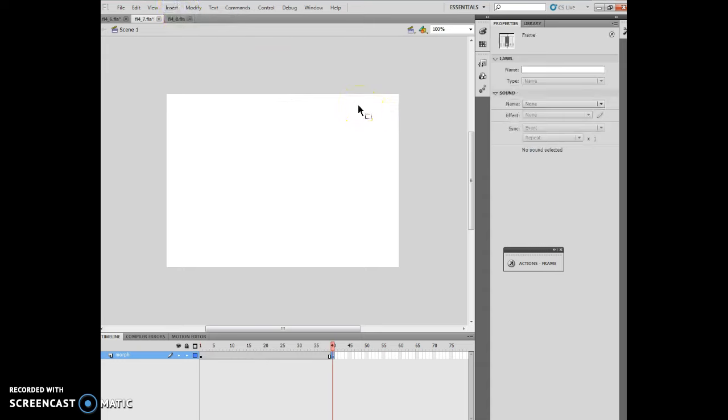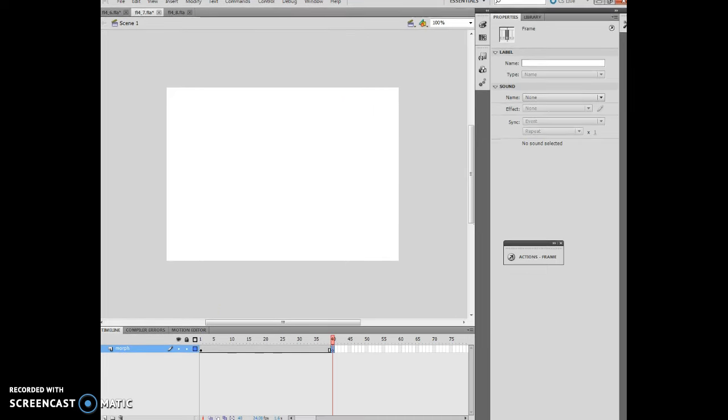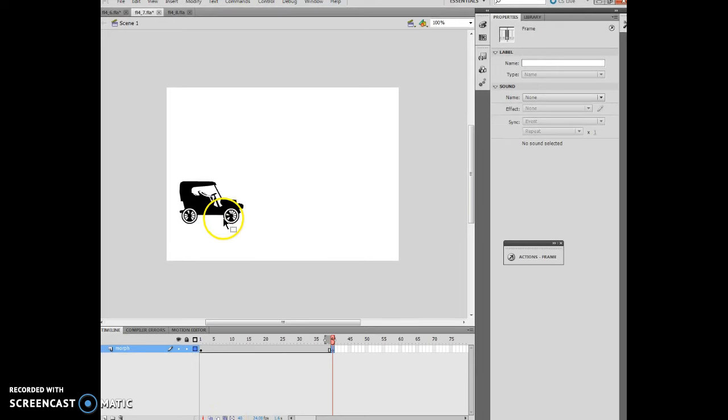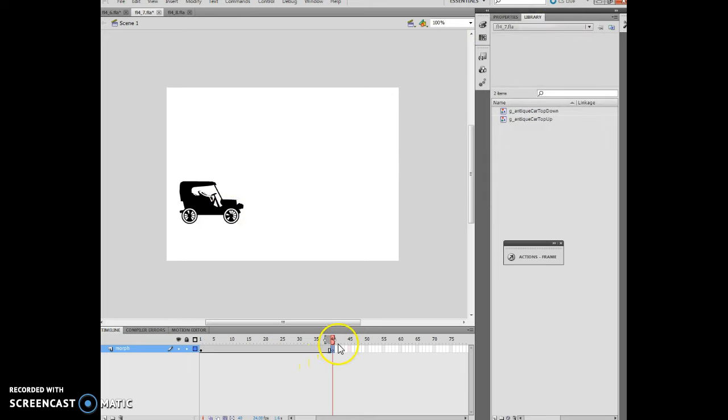That's going to allow me to only see one object at a time. I'm going to use edit multiple frames so I can actually see both frames, and I'm going to display the library panel. I'm on frame 40.